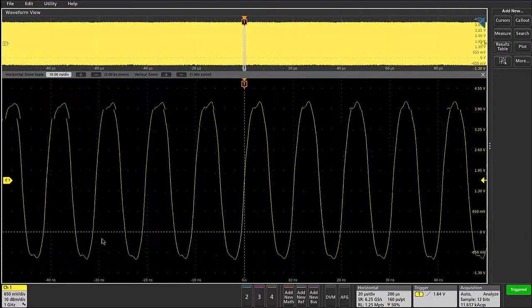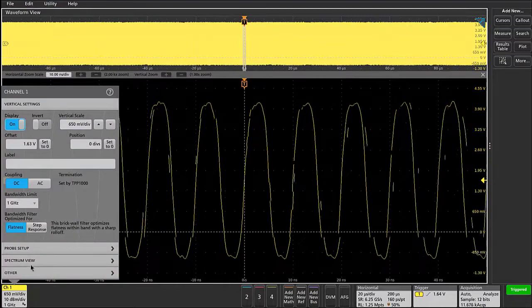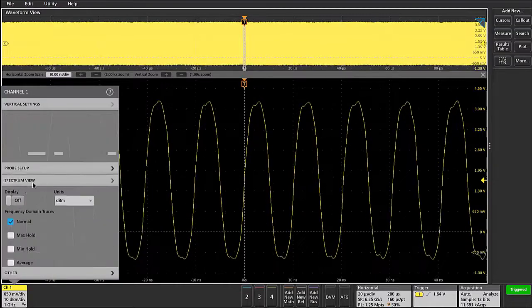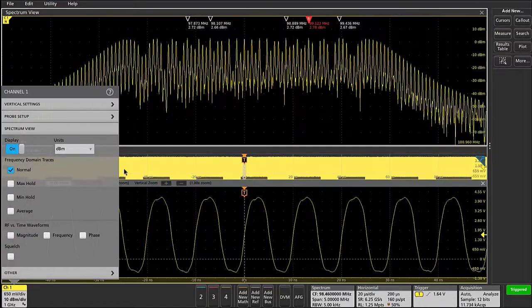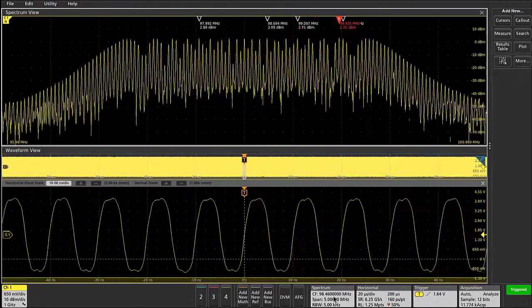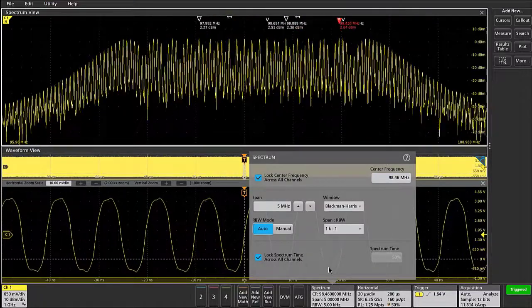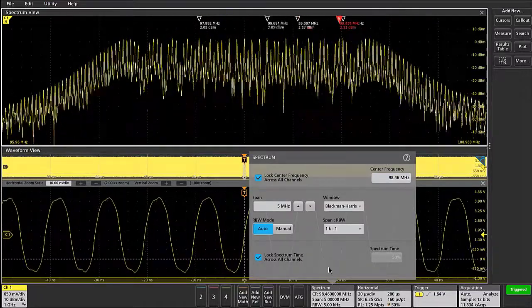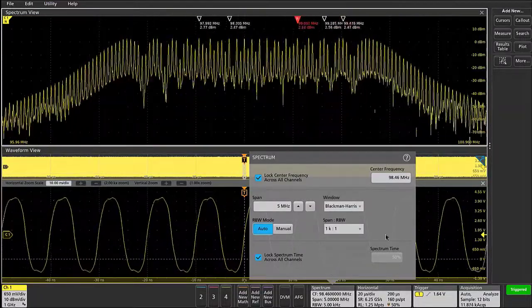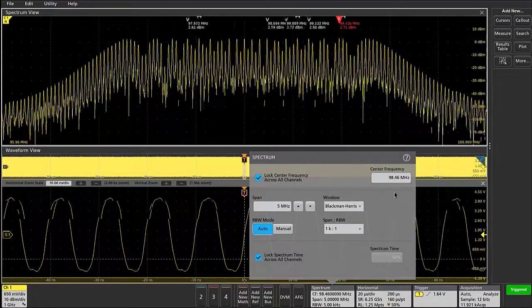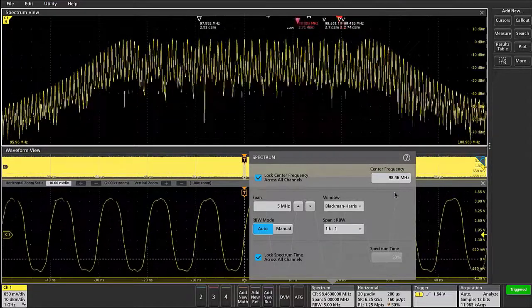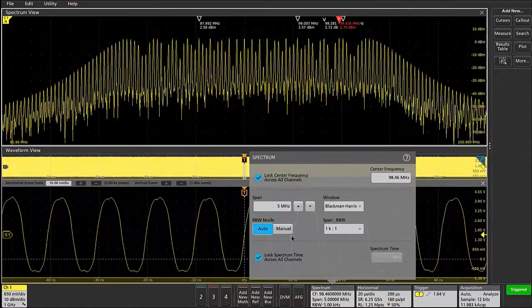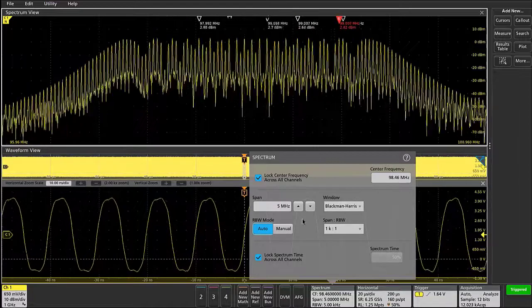To get a look at the frequency content of this clock, we can go to the channel badge and turn on spectrum view. Now within the spectrum badge that shows up in the bottom of the display, we can see that the center frequency of this clock is right around 98 megahertz and that it's got a spread spectrum quality that's approximately 3 or 4 megahertz wide.